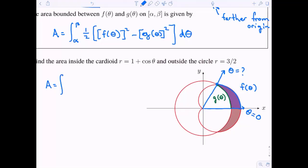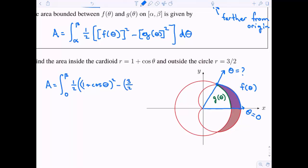So if I set up the integral, I'll have zero to beta of one half times the cardioid — one plus cosine theta — squared, minus g of theta squared, which is three halves squared, all times d theta. I have to foil out the cardioid expression.